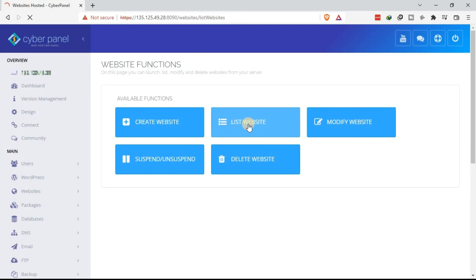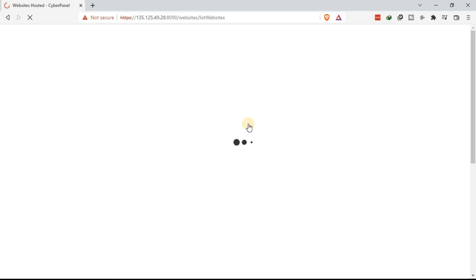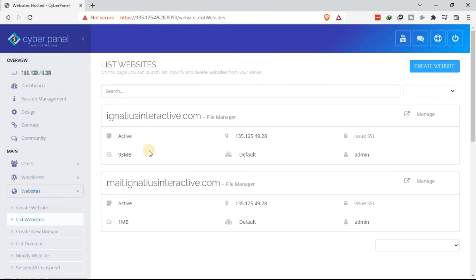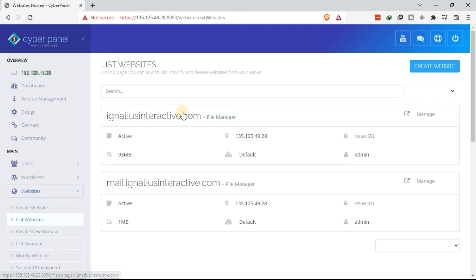Under this one, you'll be able to see the domains or subdomains that you have added to your VPS using Cyberpanel. You'll be able to see the domains here and the subdomains. In this case, I've only added one domain. You'll be able to see the list of the domains there.